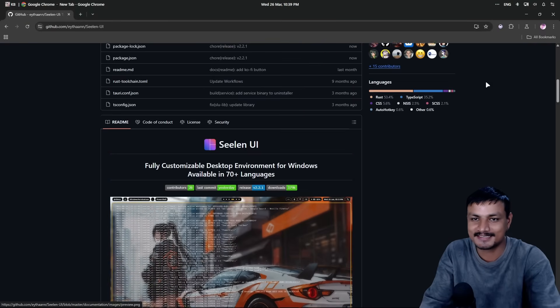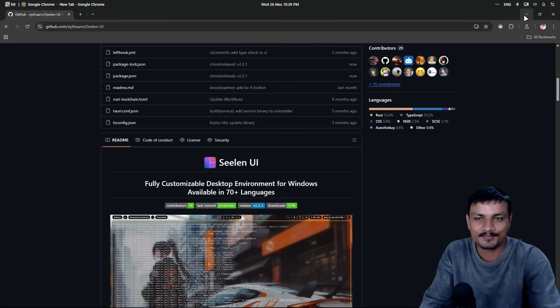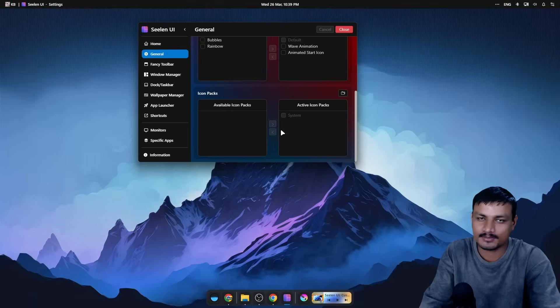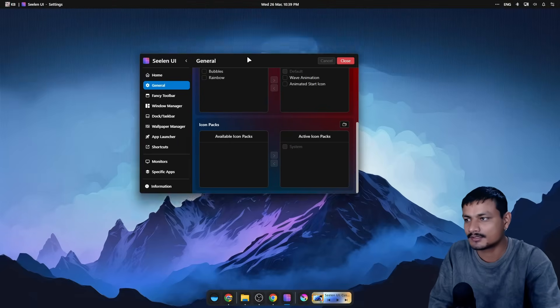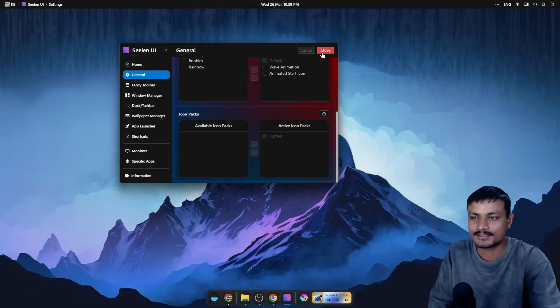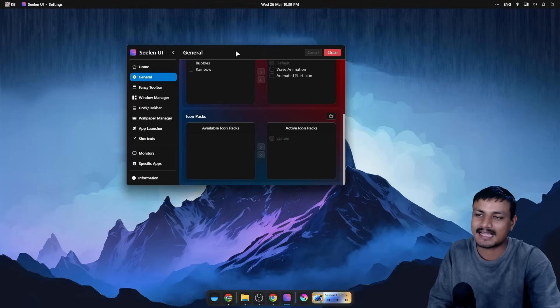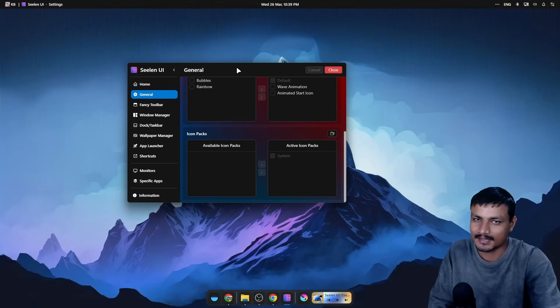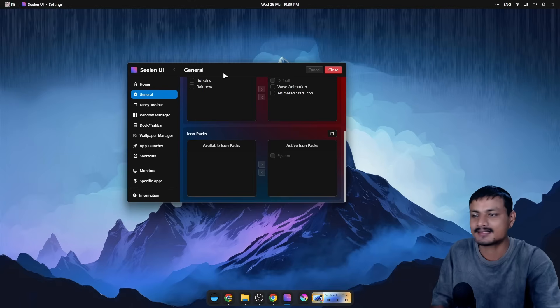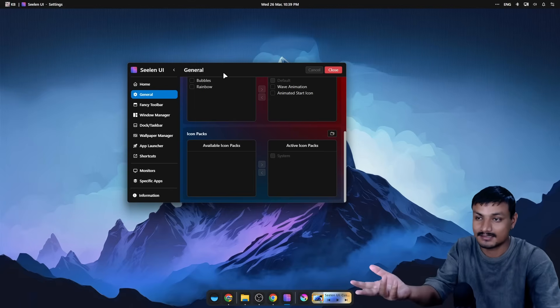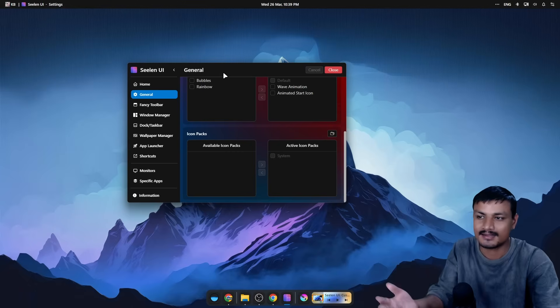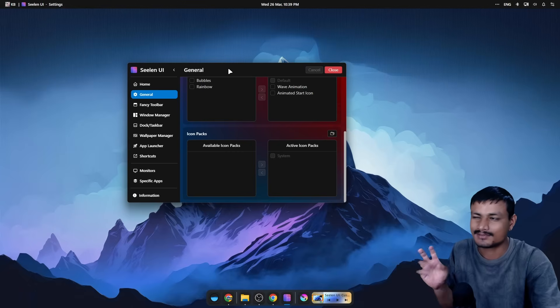This thing is in active development — 131 releases — and it was updated two hours ago. So the developer is actually working really hard on this, and thank you so much for that. Anyone who wants to replace the old Windows look, this thing is actually perfect.